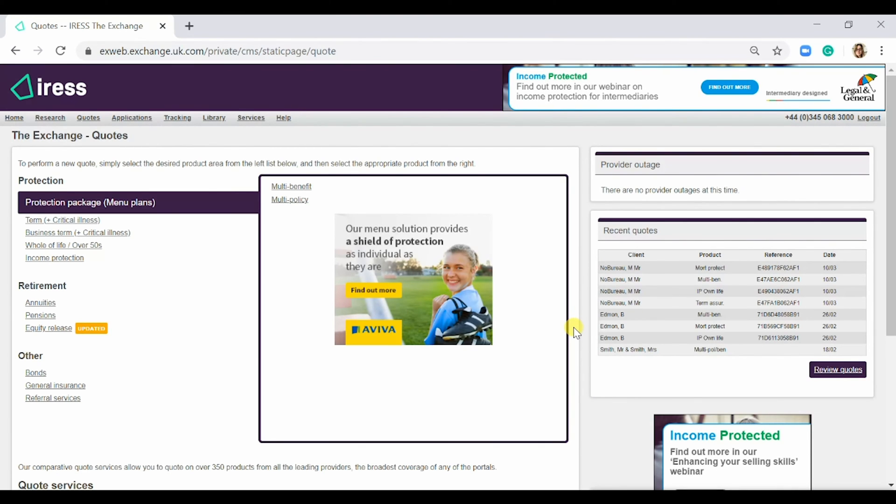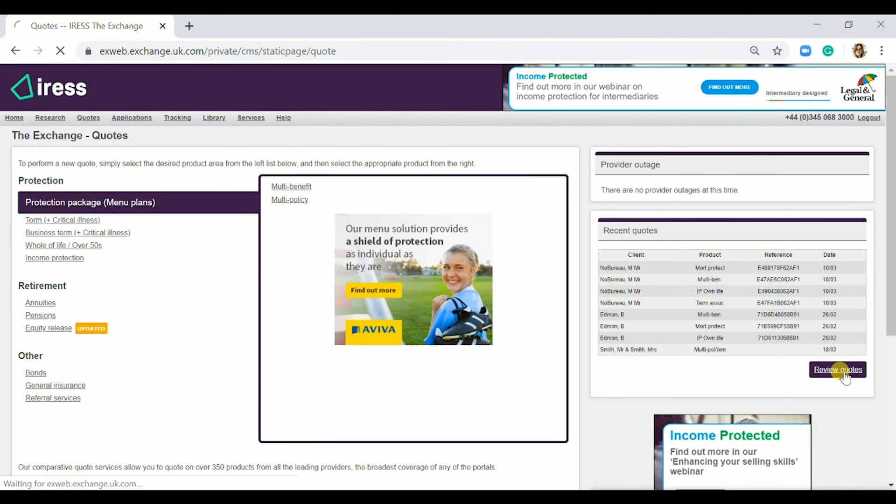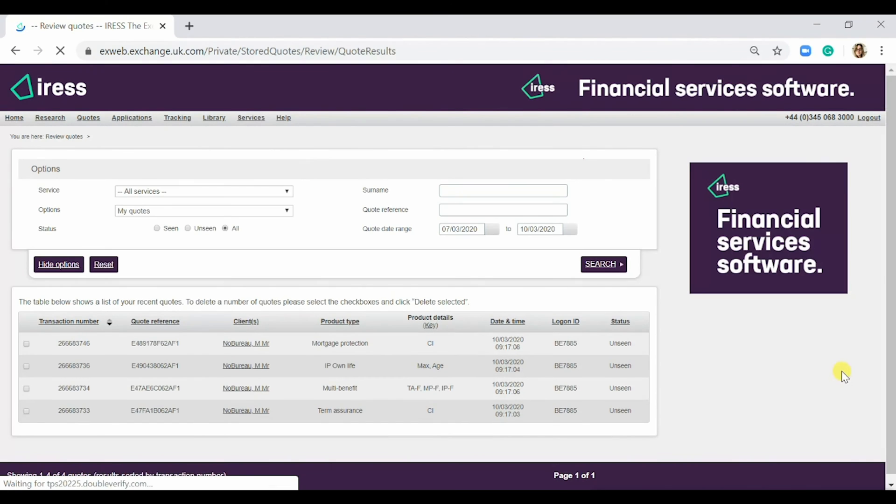Quotes are saved for 30 days. Anything after that, you won't be able to retrieve them. To review quotes, simply select Review Quotes.